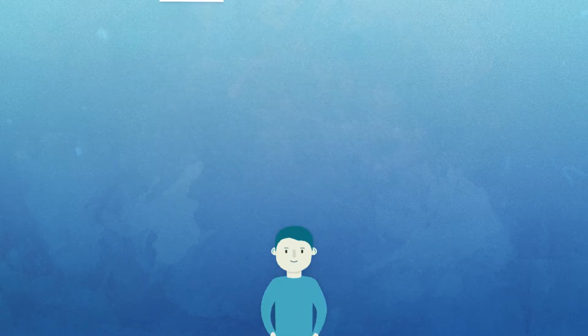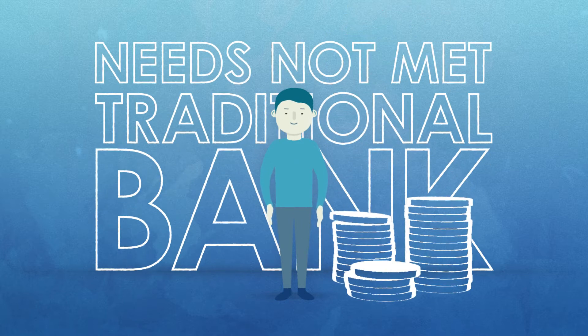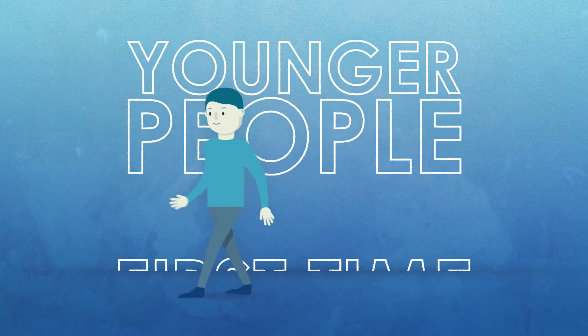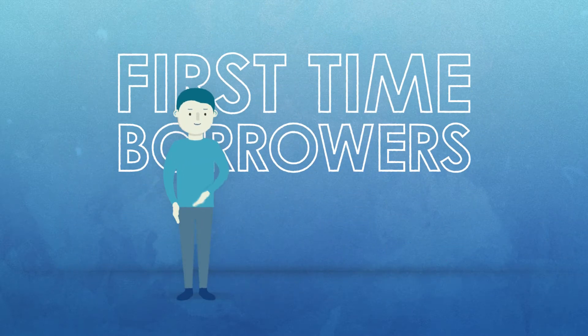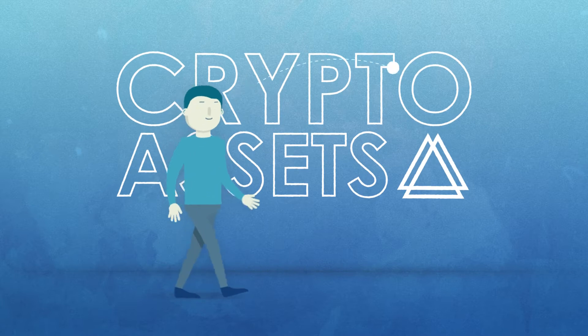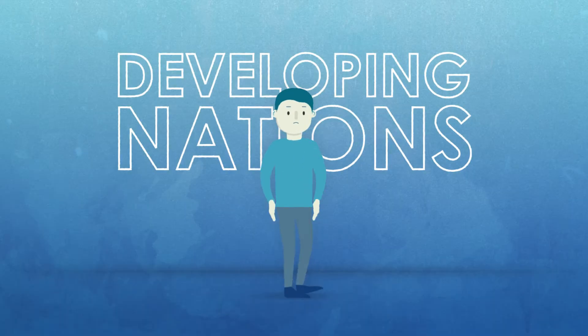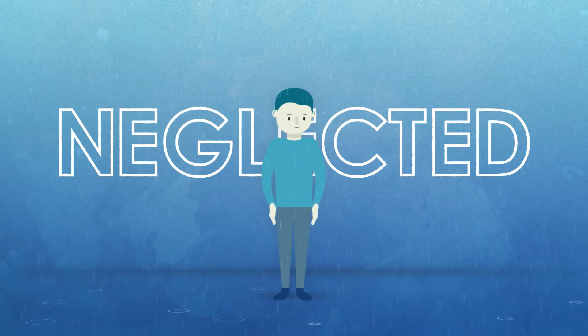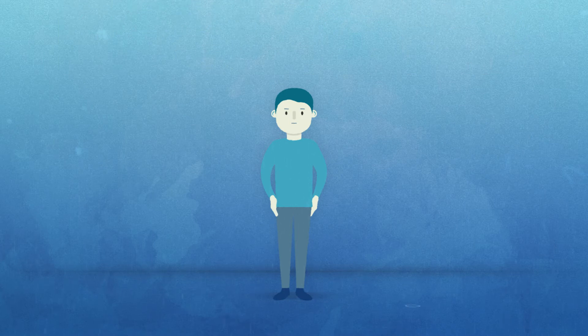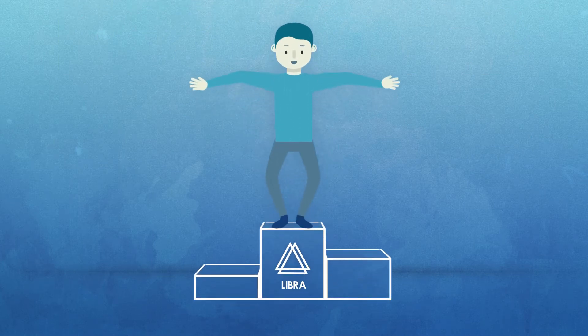Are you one of the many individuals whose needs are not met by a traditional bank? Younger people, first-time borrowers, those with crypto assets, and citizens of developing nations can often be neglected by lending institutions.